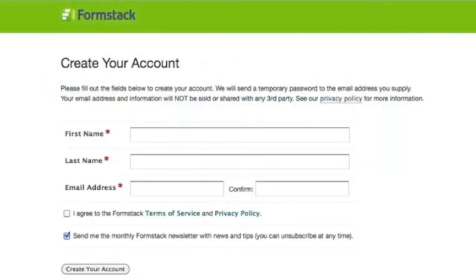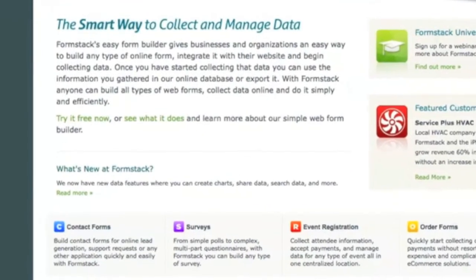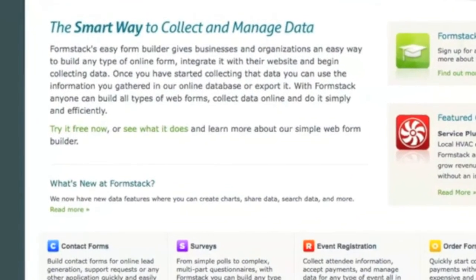Sign up for a free account today to try out these features and more and see why Formstack is the smart way to collect and manage data online.